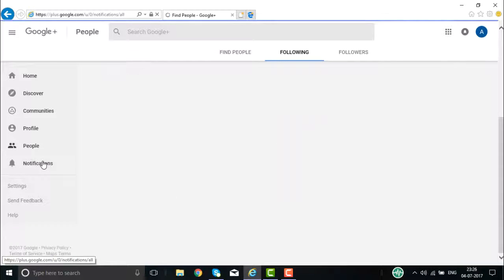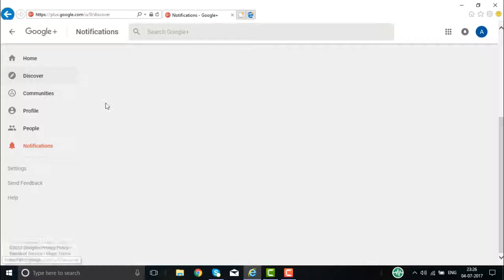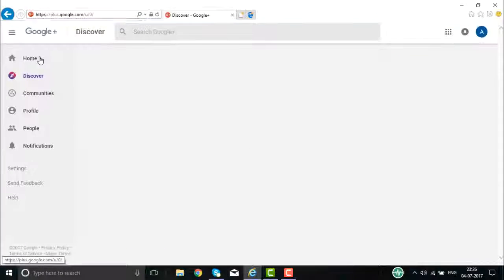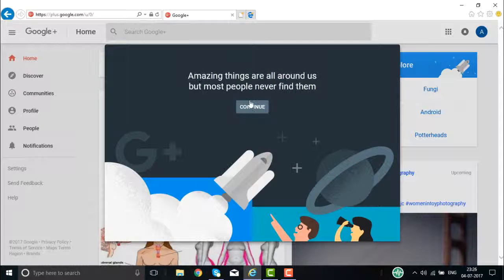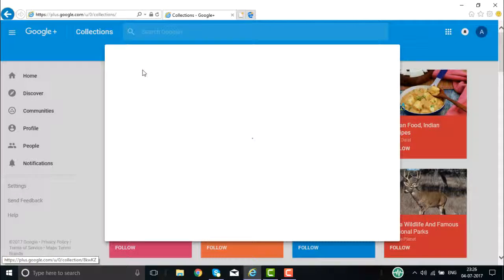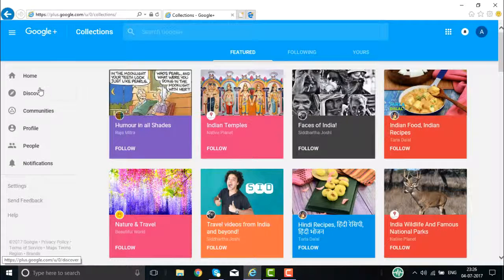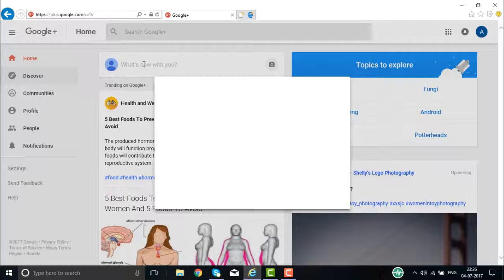Then you have notifications — if you get any notifications, you will get them here. If you want to discover more information, you can. If you want to go back to the home page and make some public announcement and continue, you can do that. You can actually do a lot of things on Google Place. For example, I want to give some information about what's new with me right now.